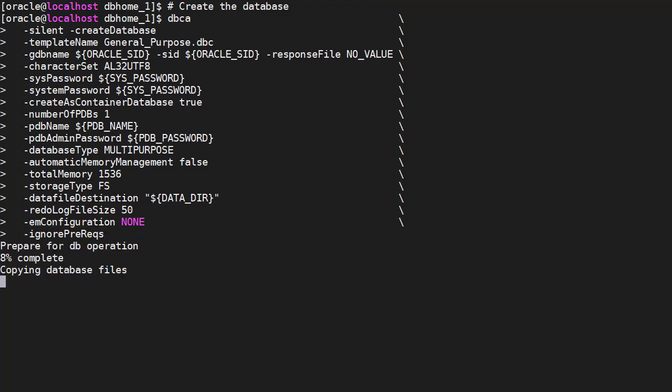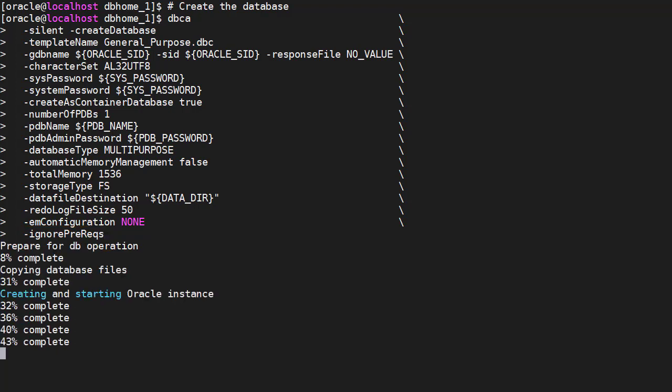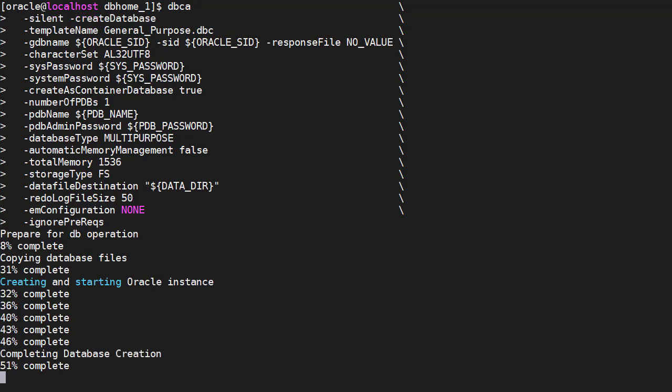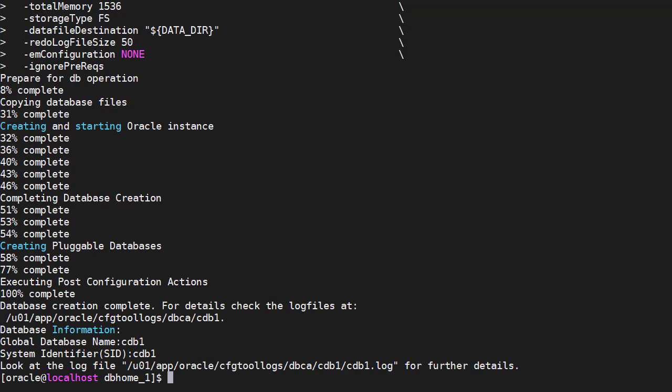When we run this, it takes a little time to complete, so I've sped up the video. Eventually, we get the message to say the database has been created.